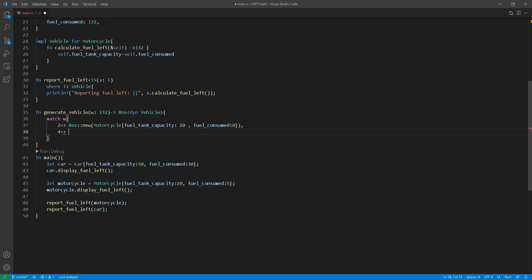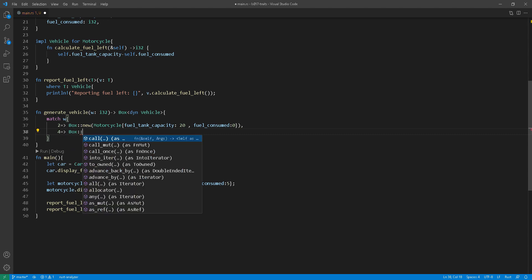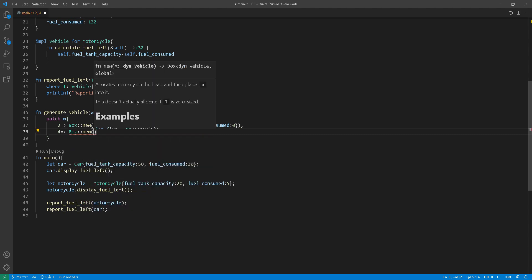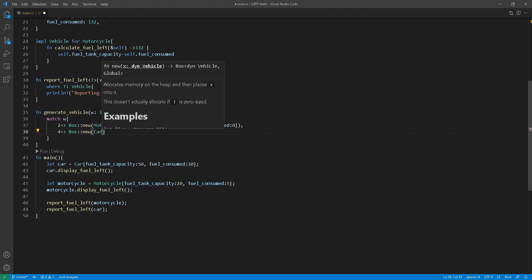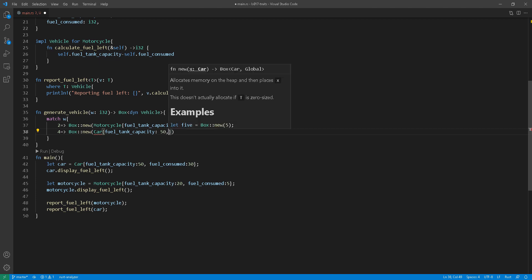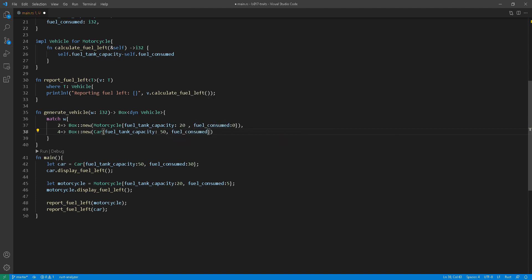So at line 36 here, we're using match to decide whether we want two wheels or four wheels. If it is two wheels, then return a box of a motorcycle. If it is four wheels, return a box of car.